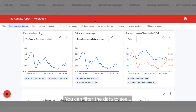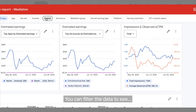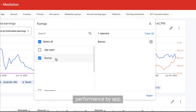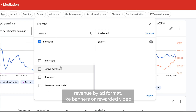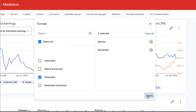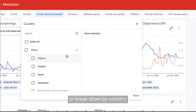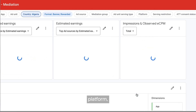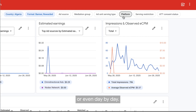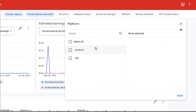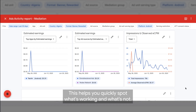You can filter the data to see performance by app, revenue by ad format like banners or rewarded video, or break it down by country, platform, or even day by day. This helps you quickly spot what's working and what's not.